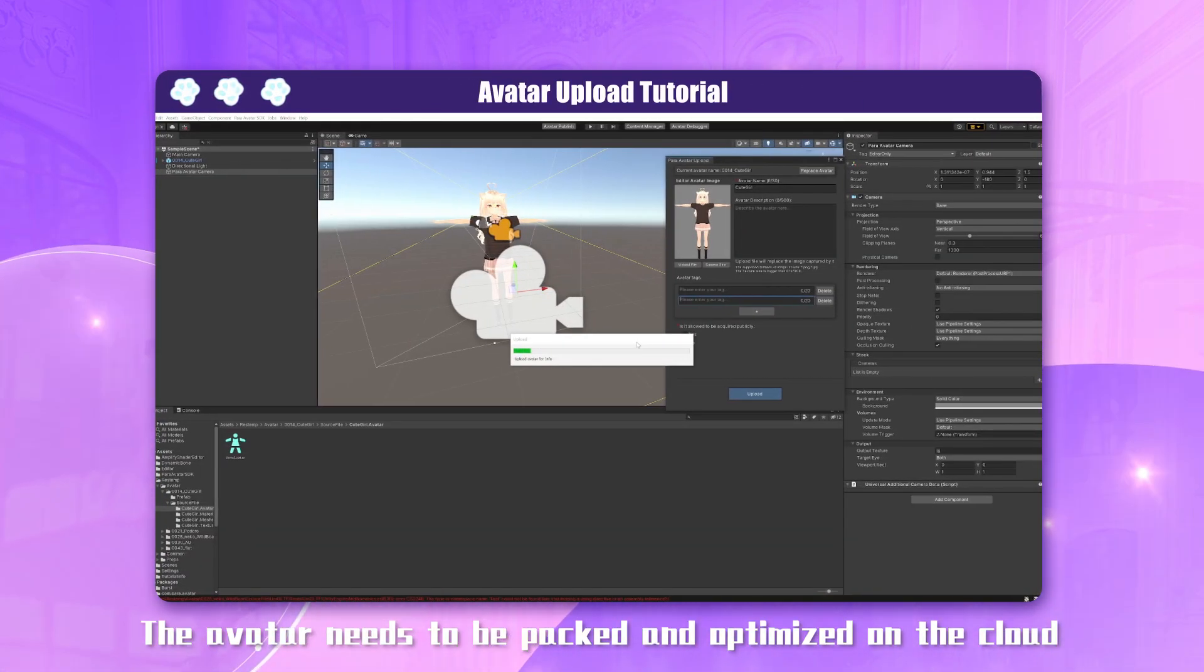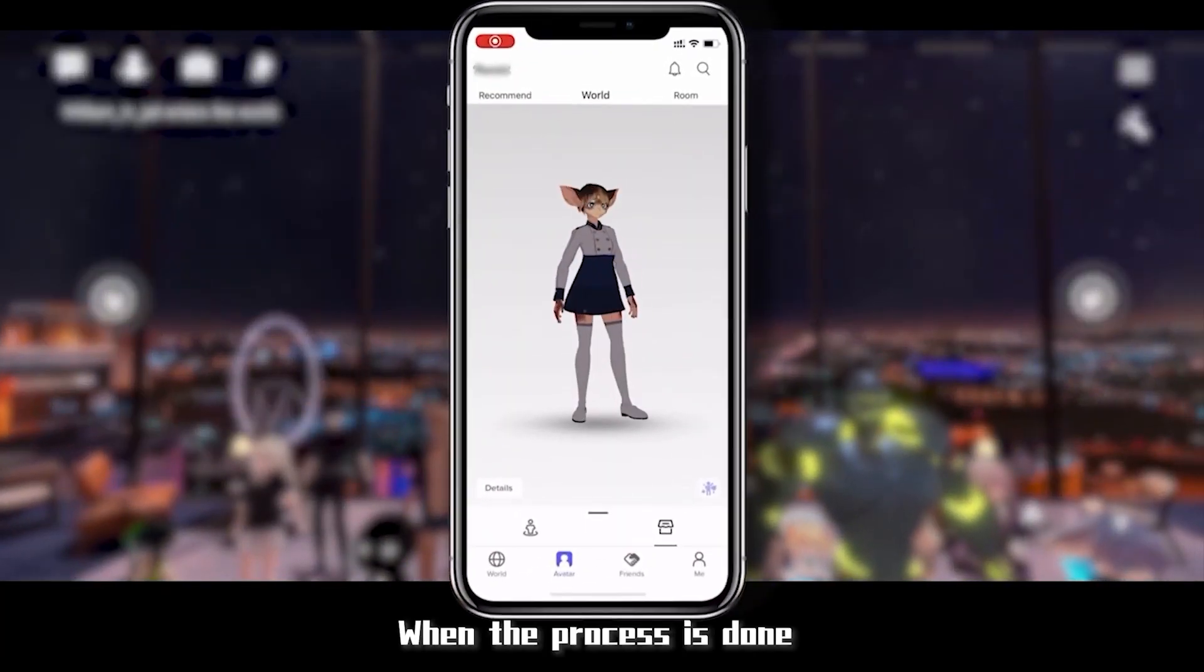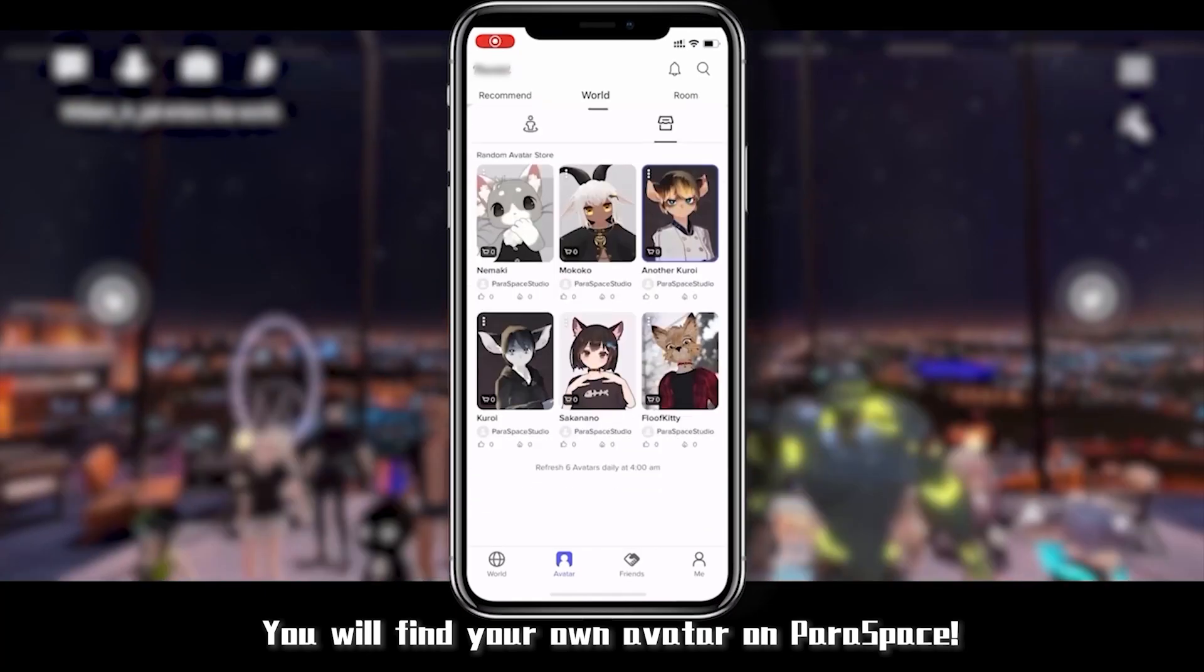on the cloud, so it might take a few minutes to process. When the process is done, you will find your own avatar on Paraspace.